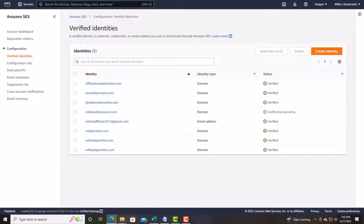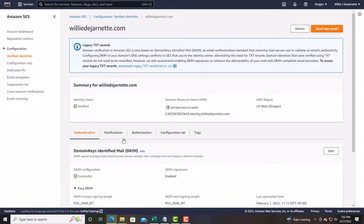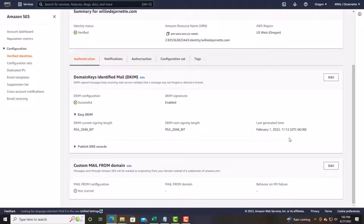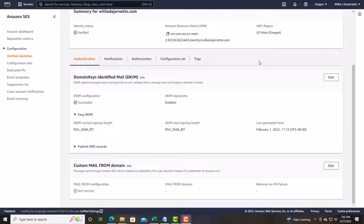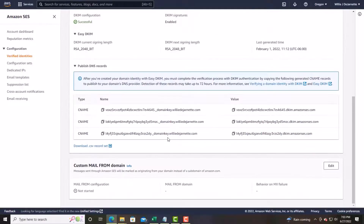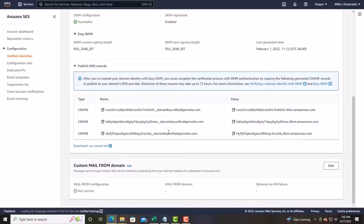We'll use a domain that's already verified. Once you get all the tools set up, let's look at the configuration — everything is successful. Now, what you want to do is get your configuration done. If you have your domain already connected to something like GoDaddy or Namecheap, you'll need to set up the DNS records there.